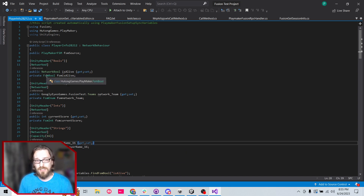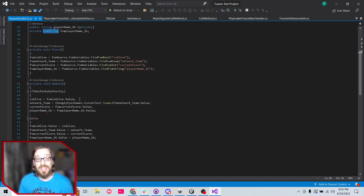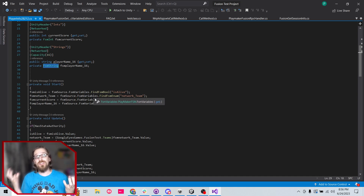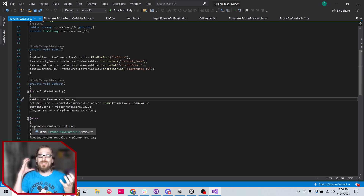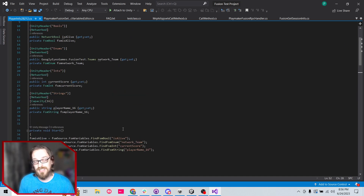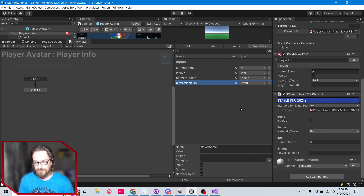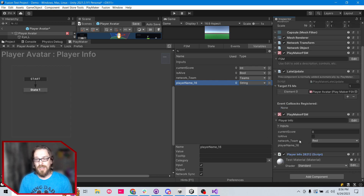The script also references the FSM variables. Every frame, if we have state authority — meaning we own this object — it sets the non-PlayMaker variables to the values of our PlayMaker variables. If we don't own the object, it sets our PlayMaker variables to the networked variables from Fusion. That's just how it works. If you're familiar with C# and want to hand-write them, you can add to this or write it from scratch; otherwise this component handles it for you.